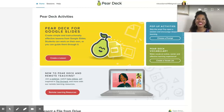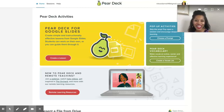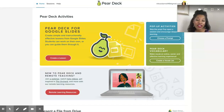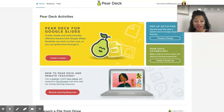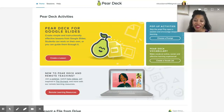Hey guys, it's Dr. Nicosi Darnell, aka Techie SLP, and I wanted to share with you a fun and engaging way to help your students learn their vocabulary using Pear Deck.